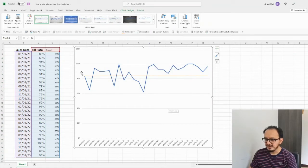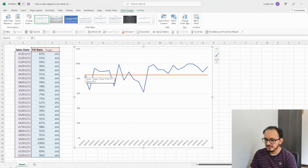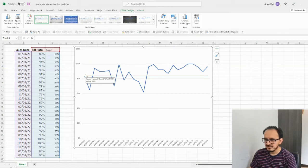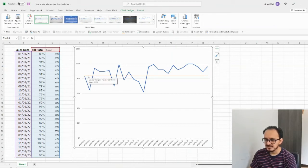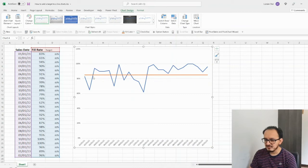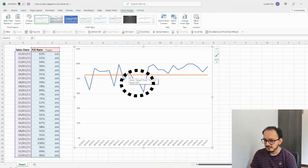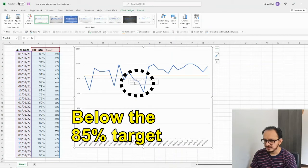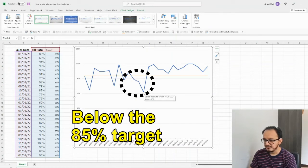And as you can see, now I have an orange line in here, which is the target that I wanted. And all of the data points are on the same point at 85%. So, in this case, I can clearly see the dates in which I didn't reach the target. For example, in here, from October 21 to February 22, I had a fill rate below the target.